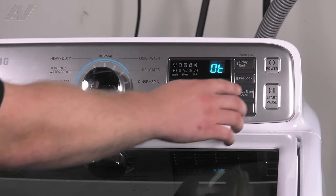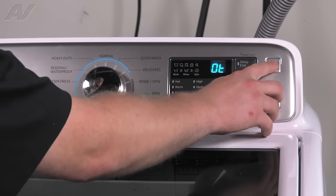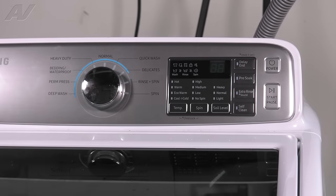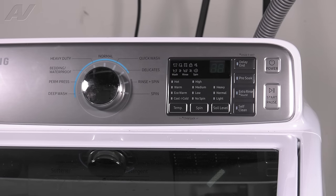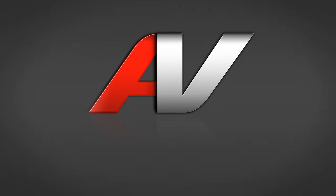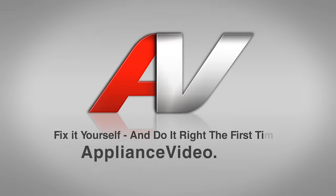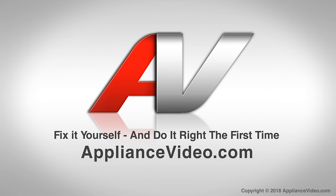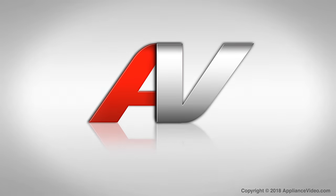To exit diagnostics, simply press power, and this will complete diagnostics. Thank you for watching another quality video brought to you by ApplianceVideo.com.